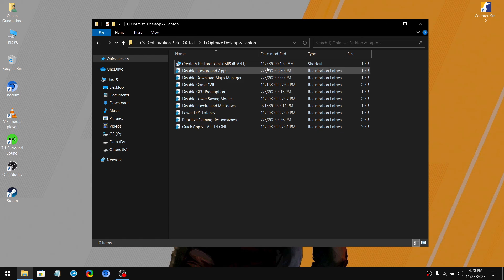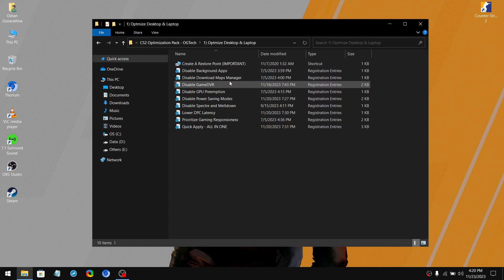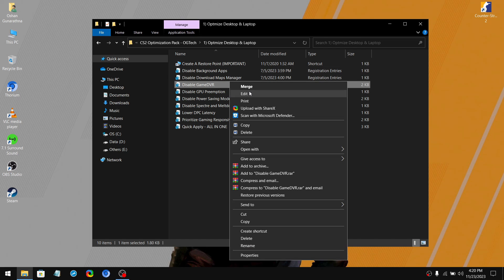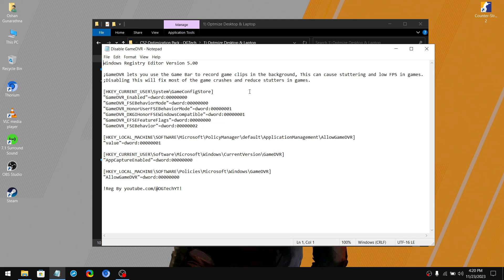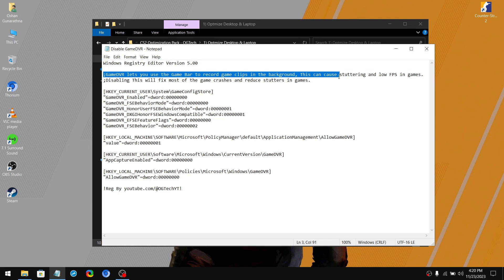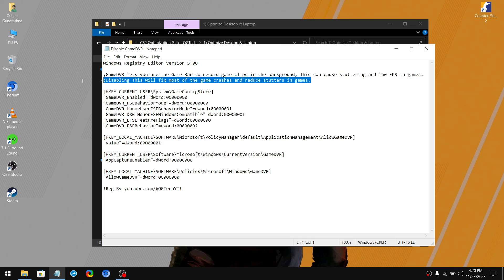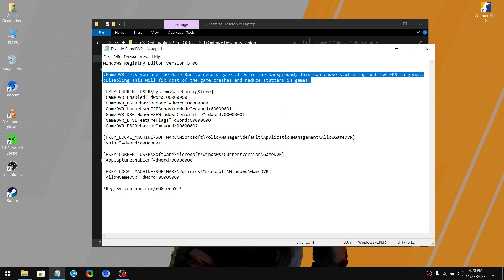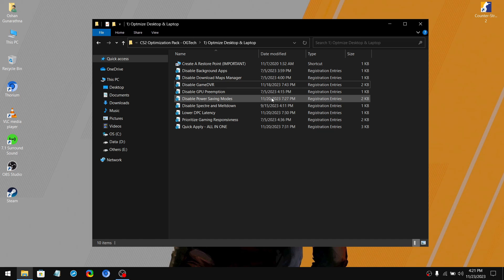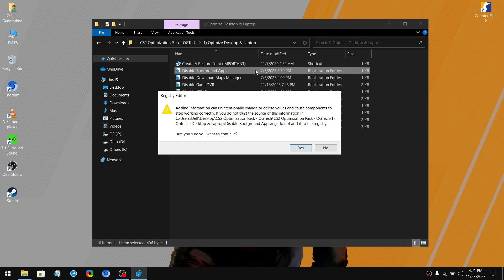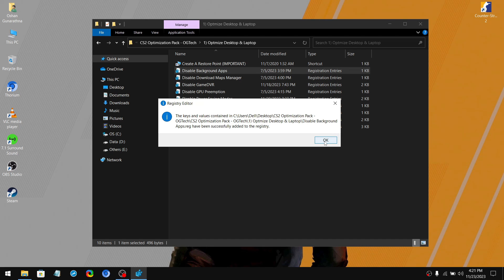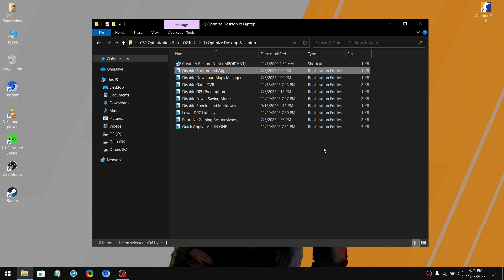Also, if you want to know what these tweaks do to the PC, simply right click on it and click edit. And at the top, I have briefly explained what the tweak is about. So I suggest you check this out on every registry tweak before you apply. So simply double click one of the registry file, click yes, then click OK. Now do the same thing for the other registry tweaks as well.